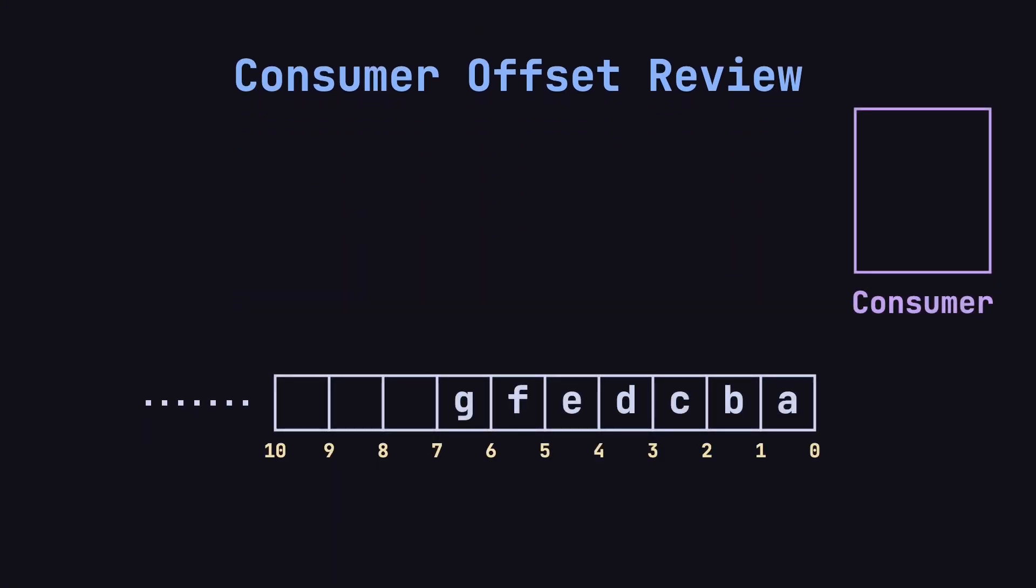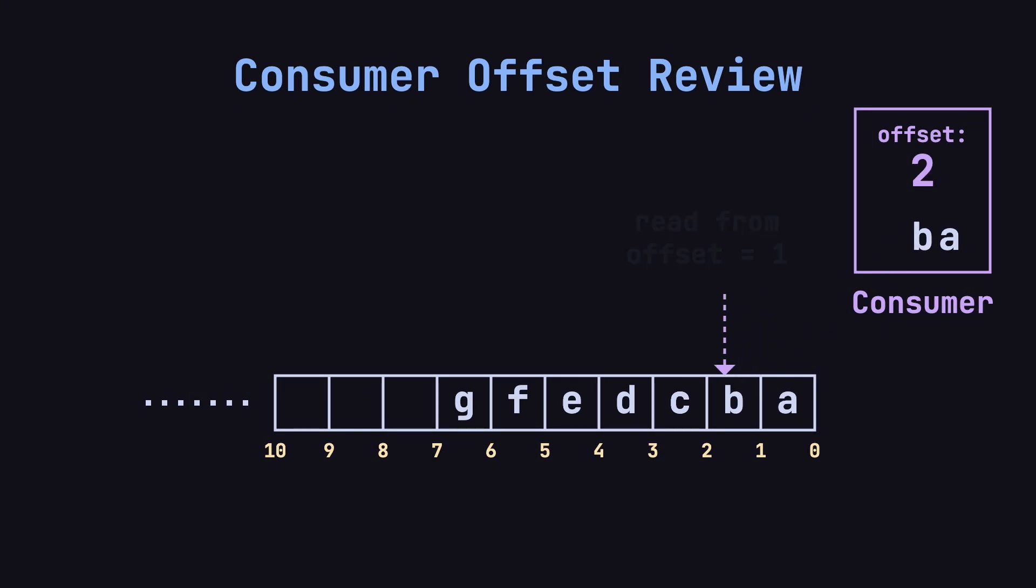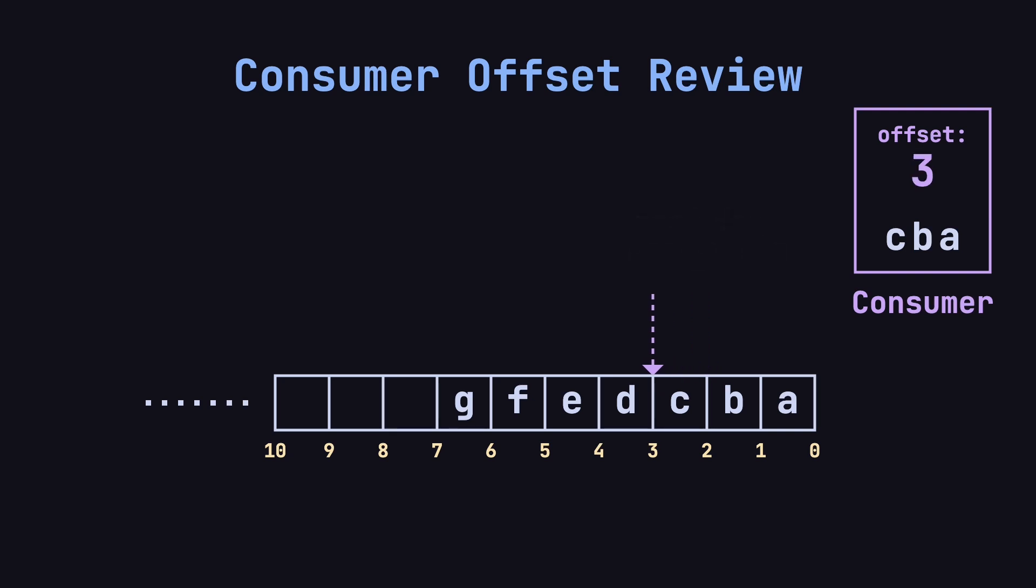In the previous video, we talked about consumer offsets. A consumer internally tracks the offset for a specific topic partition. Every time the consumer reads a message, it provides Kafka with the offset, indicating where to start reading. After reading a message, the consumer increments the offset to prepare for the next one. Typically, Kafka's consumer client handles this offset increment automatically.